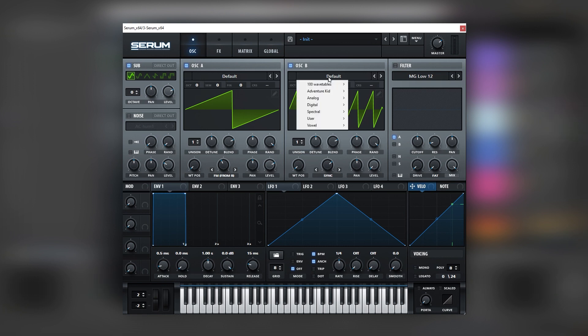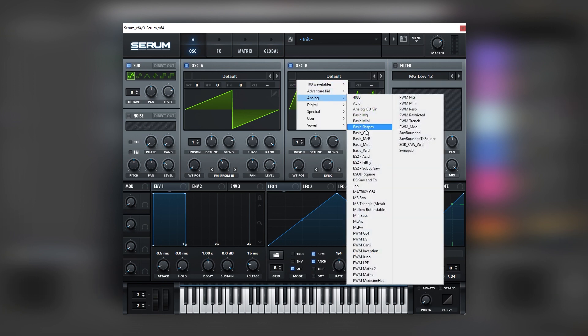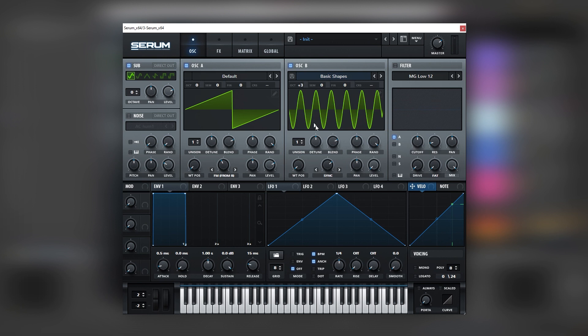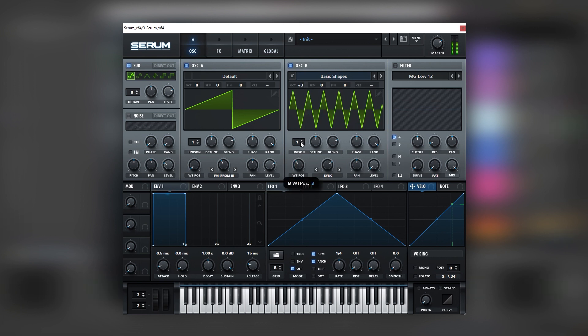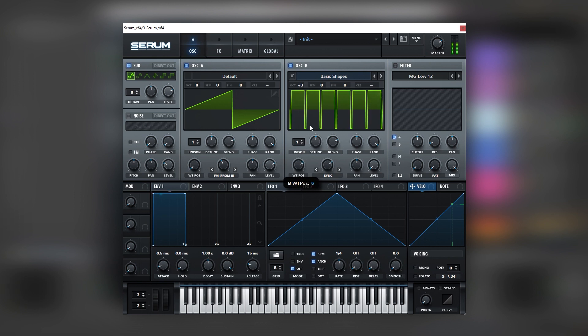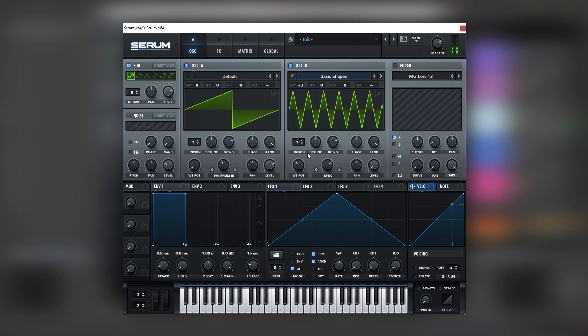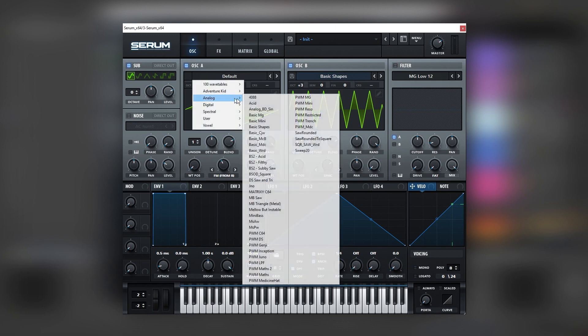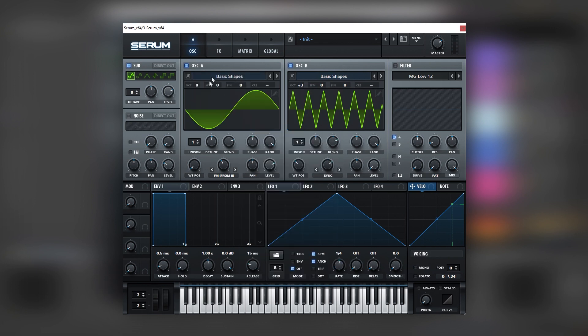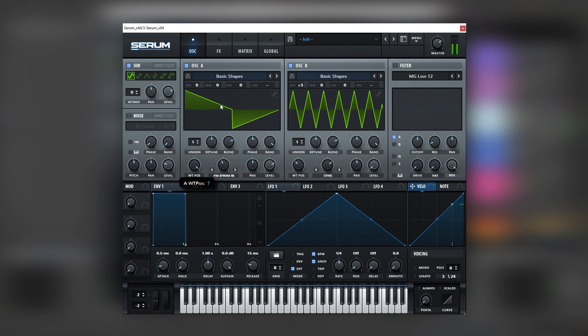Now let's go to basic shapes and let's try to experiment with the different waveforms. In this case I like this saw wave. Let's also experiment on oscillator A. Looks like the saw wave is the best one.